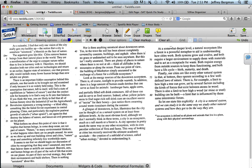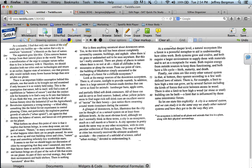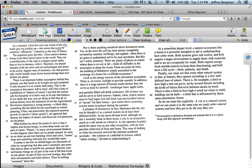So follow along as I read. It starts, "As a scientist, I find that only one vision of the city really gets my hackles up. The notion that a city is somehow unnatural, a blemish on the face of nature." We can tell pretty clearly that the topic is the city, or cities. Now we also know that an idea he is presenting is that a city is somehow unnatural, a blemish on the face of nature.